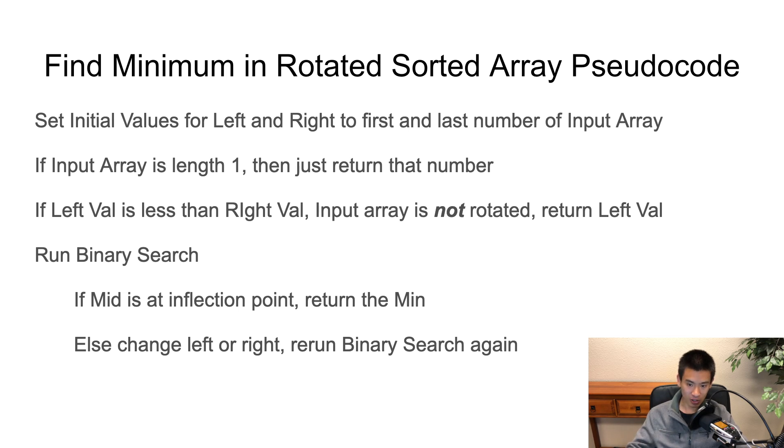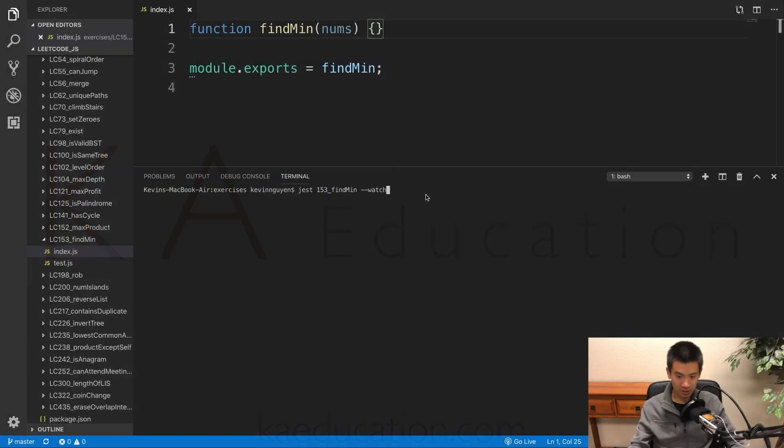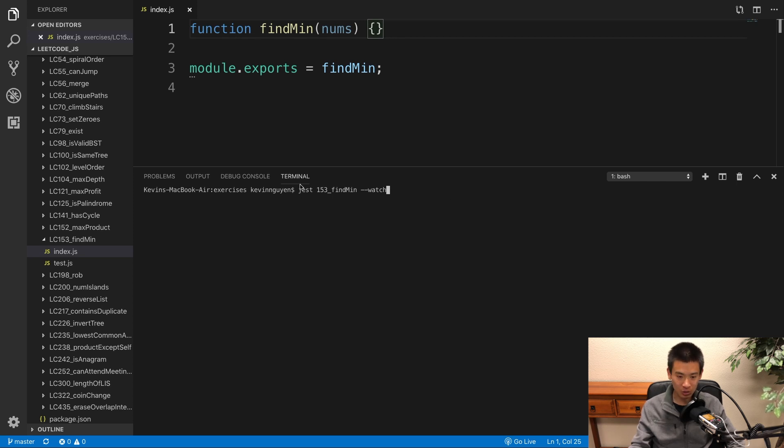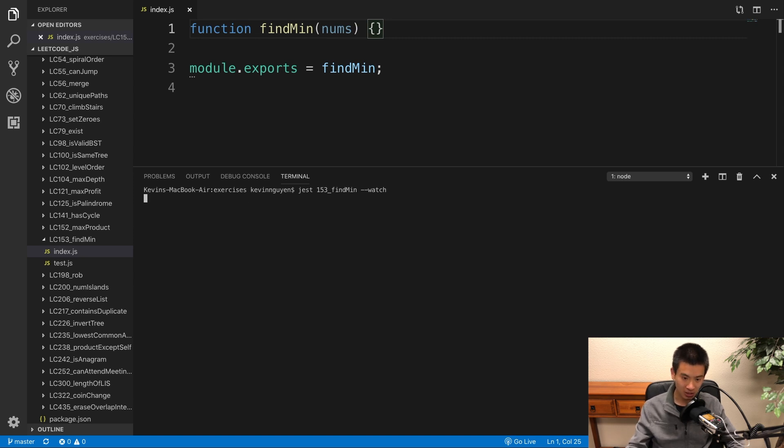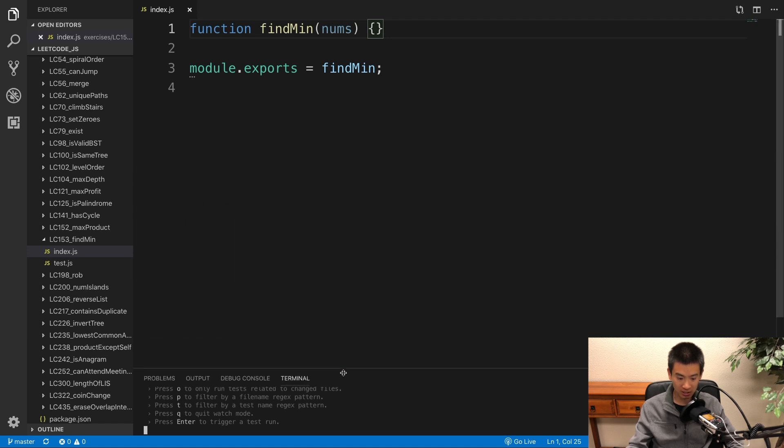In the next video, we're going to implement everything we learned here. I'll see you guys there. Alright, in this video, we're going to implement the pseudocode that I went over in the previous video. So in the terminal, make sure you're seeded into the course directory, exercises folder, run this jest command. That will run our test suite. Everything fails. And let's get started.